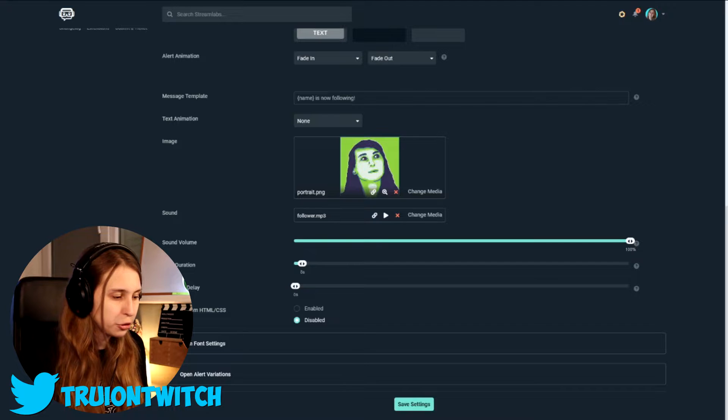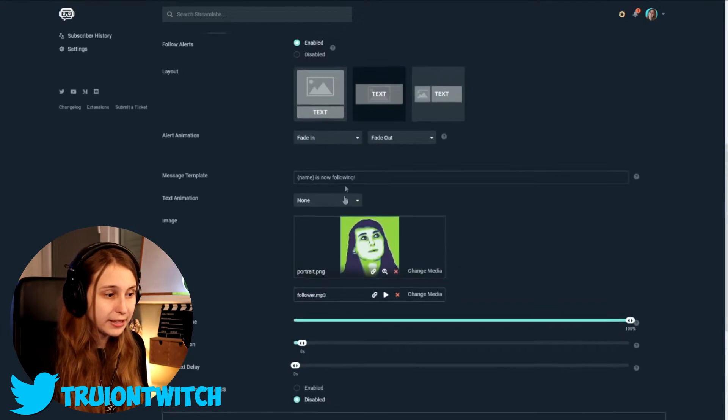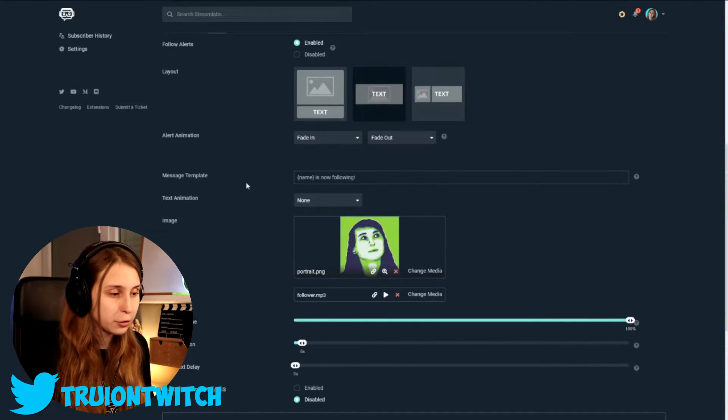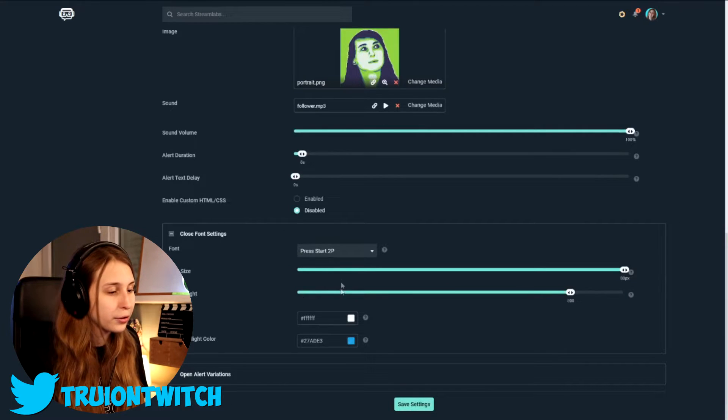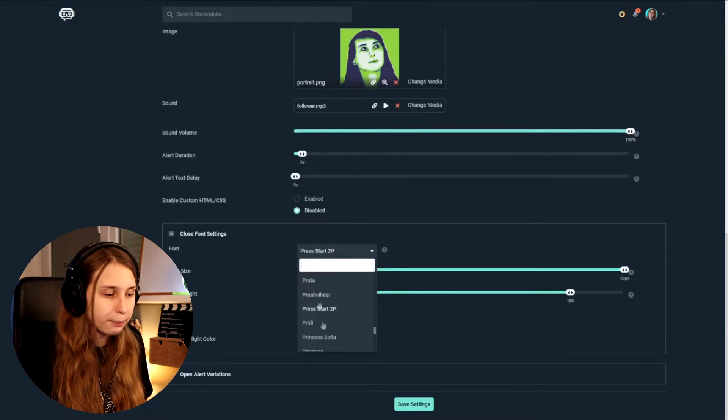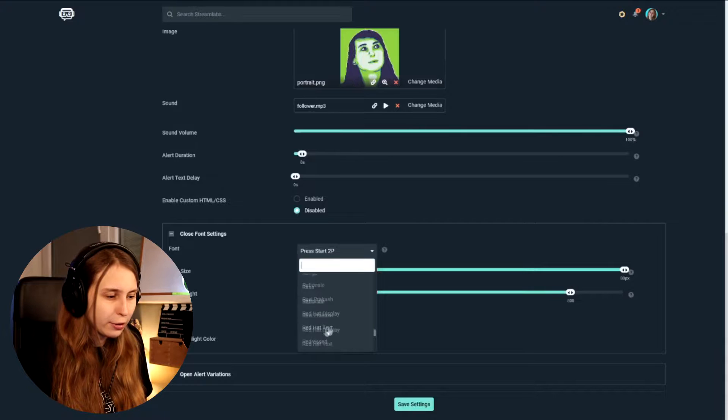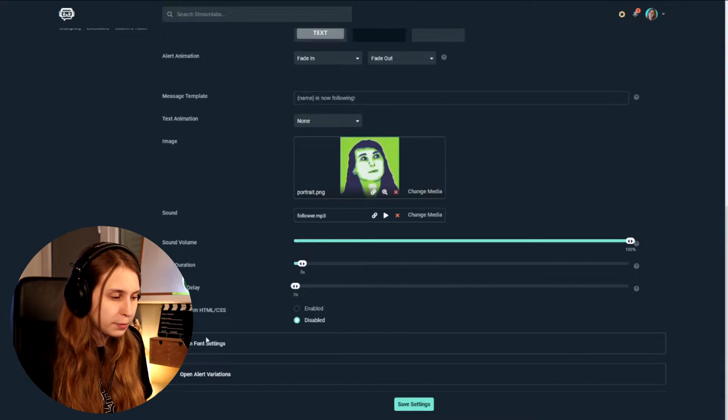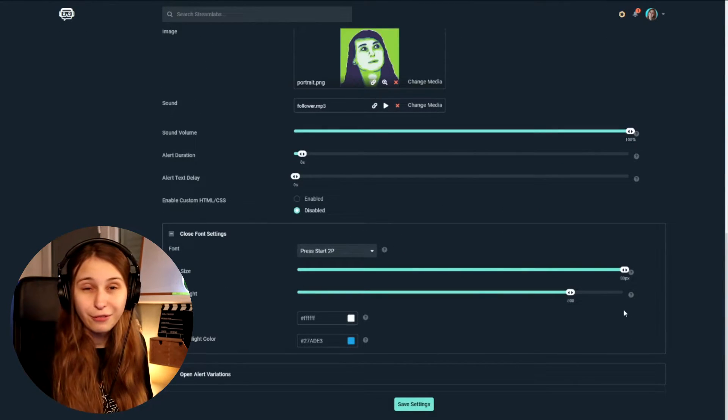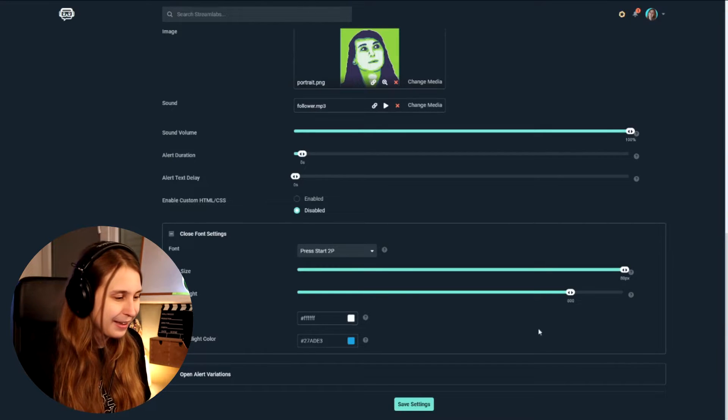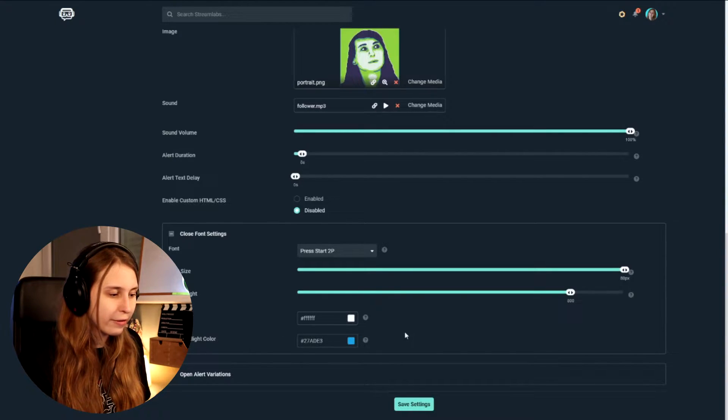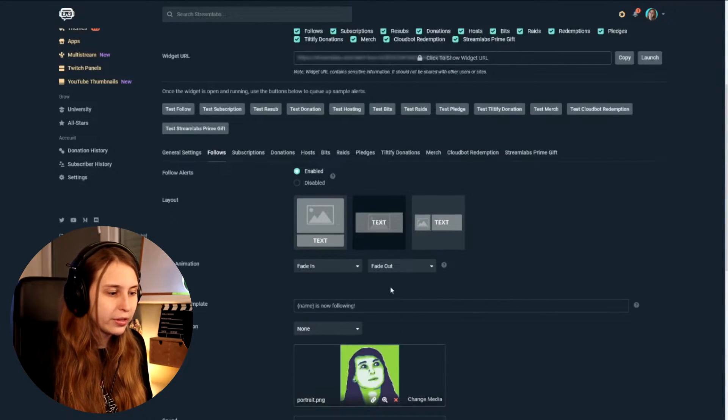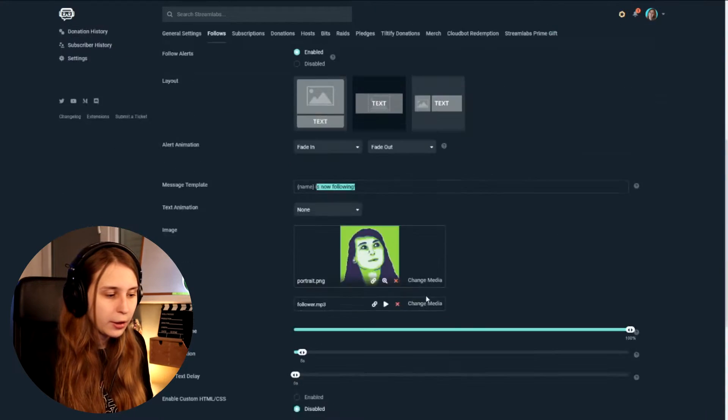And then here we have some more settings. So the font settings. So this text that comes in your stream. We can do a lot with that as well. So we can have the fonts be different. I believe they're all Google fonts in here. Oh, whoops, I closed it again. You can have a font ticker or less tick. And we can change the color of everything. So right now, this is white. This is everything.